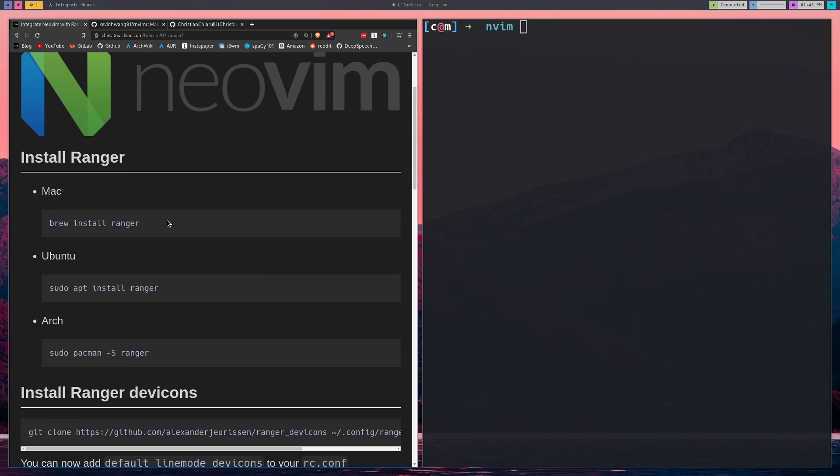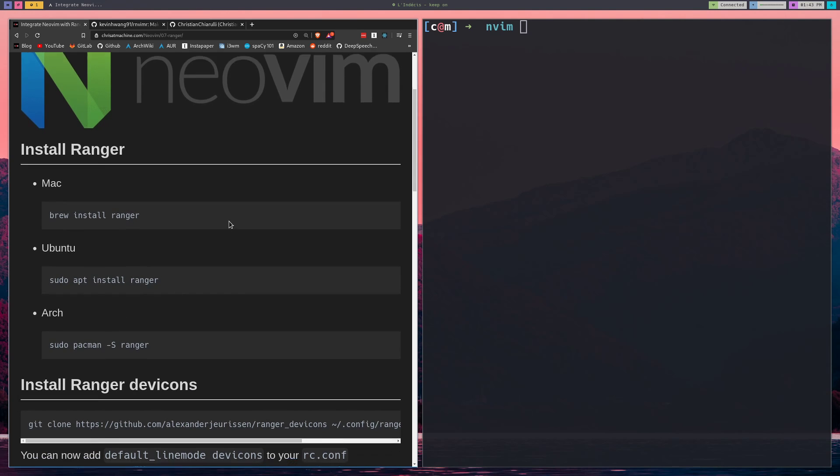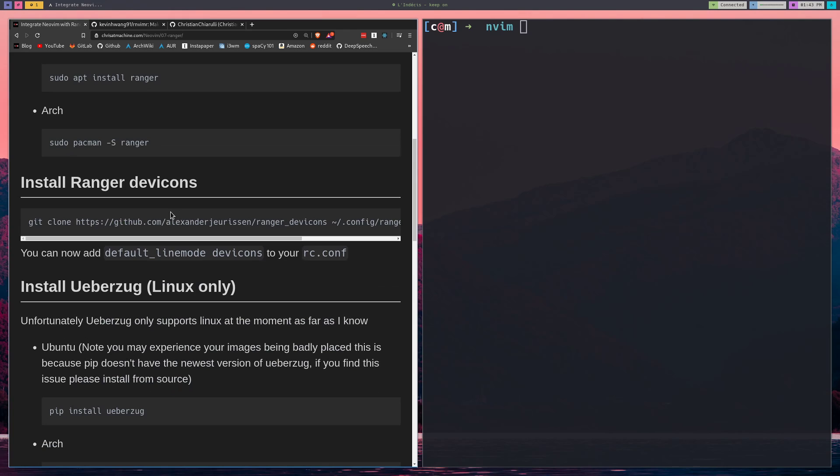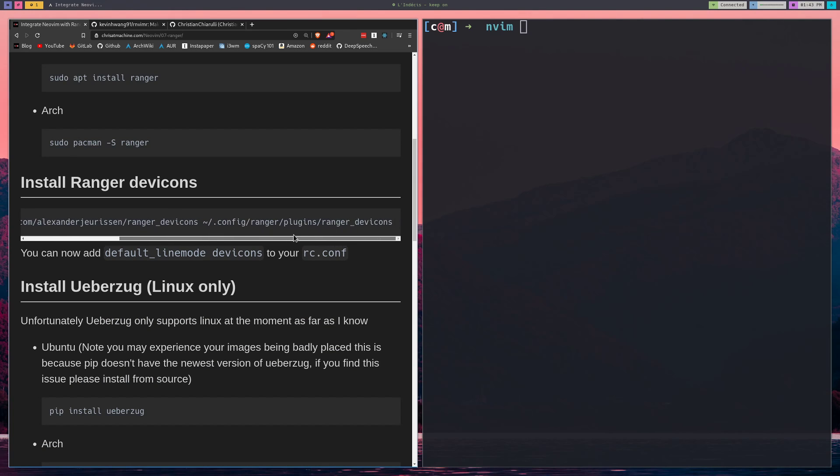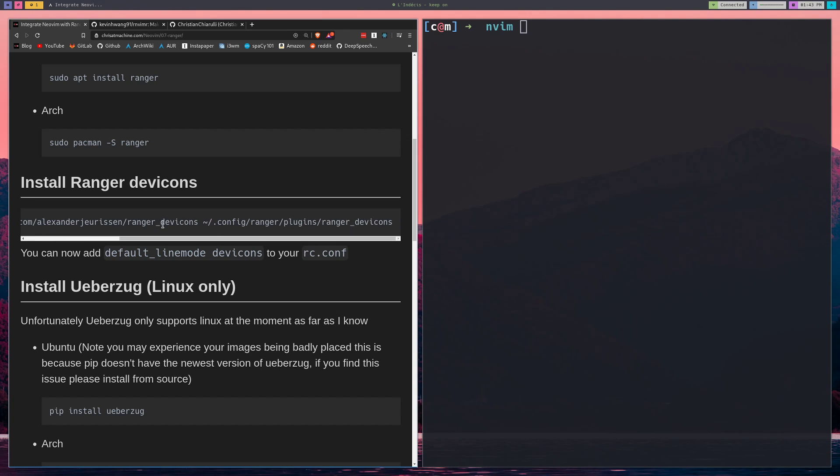If you haven't yet installed Ranger, you can do so in the following ways here at the top. For the cool icons, you're going to want to install Ranger dev icons. You just run this command which clones this repository, Ranger dev icons. And it'll clone it into home config Ranger plugins Ranger dev icons.